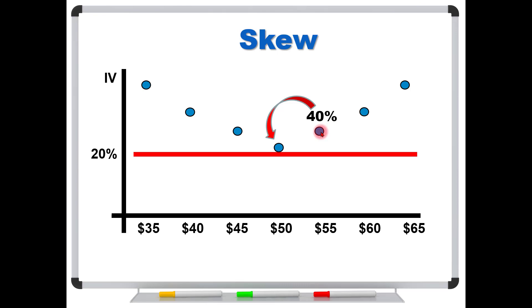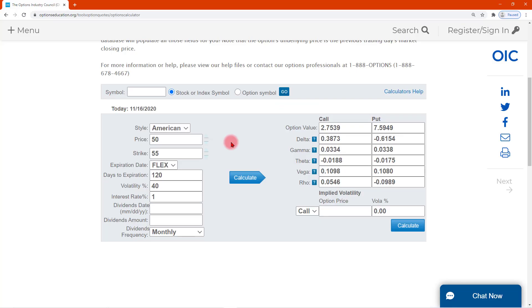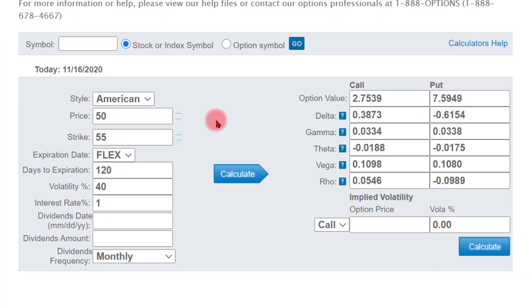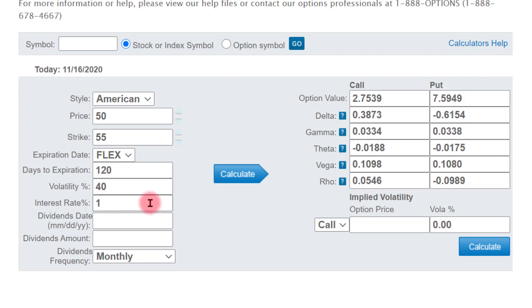Let's jump over to a pricing model and see what can happen. We're on the Option Industry Council's website using a Black-Scholes pricing model. Our stock is trading for 50, strike of 55, with 120 days to expiration, 40% volatility, and 1% interest. If we click calculate, it tells us the option's fair value is $2.75. That's what you would expect to pay if these conditions are true — you pay $2.75 for this out-of-the-money option, thinking the stock is going to rise.